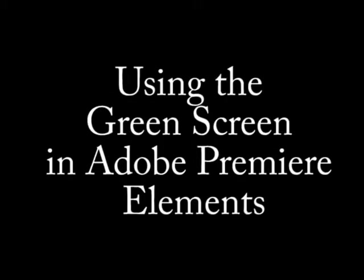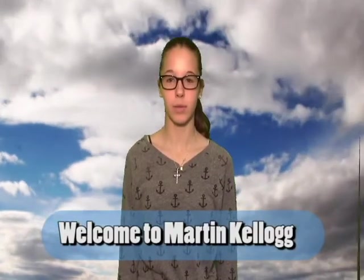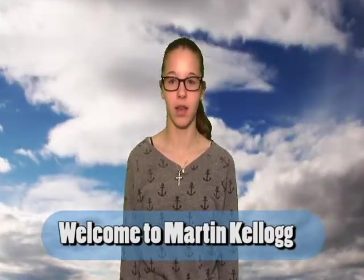Using the same scene in the same background, this took five minutes in Adobe. Welcome to Martin Kellogg.